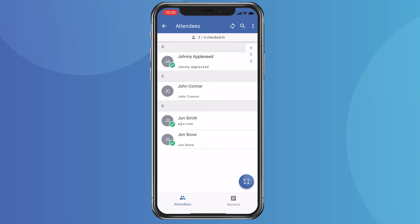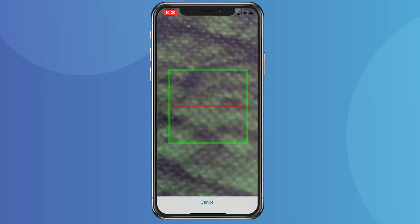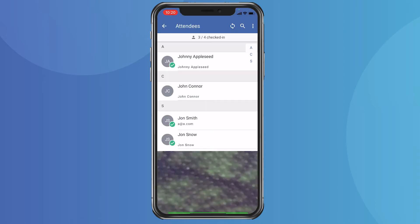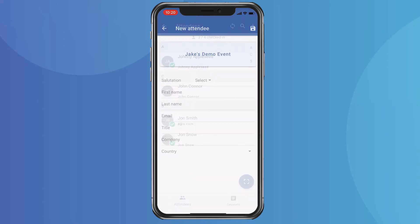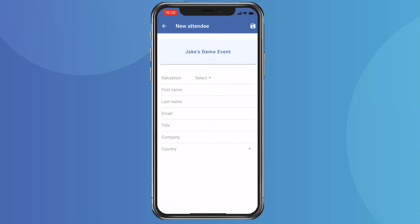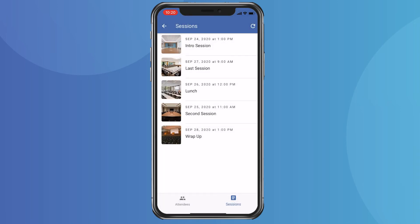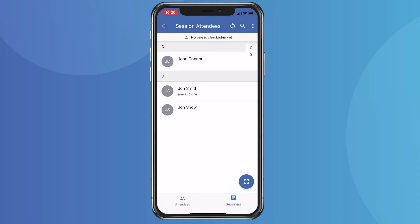You can also scan the QR codes that we send in our confirmation emails to automatically record and check an individual in. If you have a last-minute walk-in for your event, you can add a brand new attendee by clicking the menu on the top right. We also give you the option to view the sessions for the event, and you'll be able to see a full list of attendees who are checked in for those sessions as well.